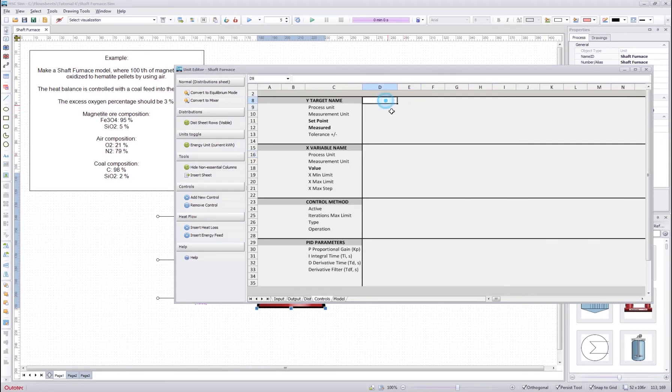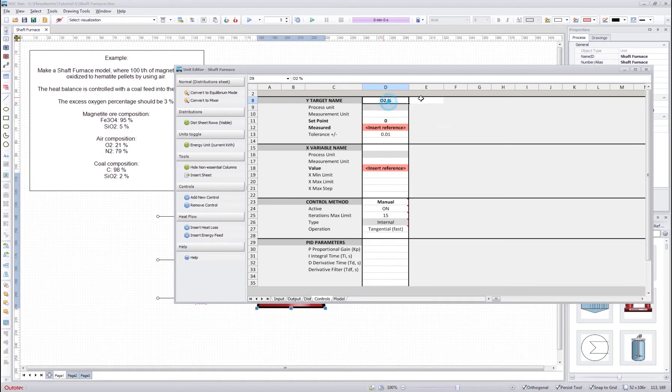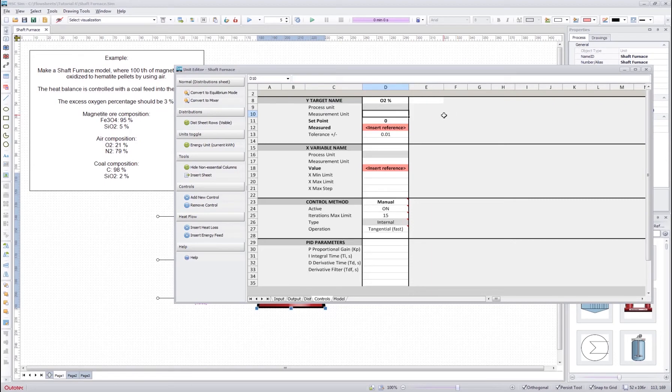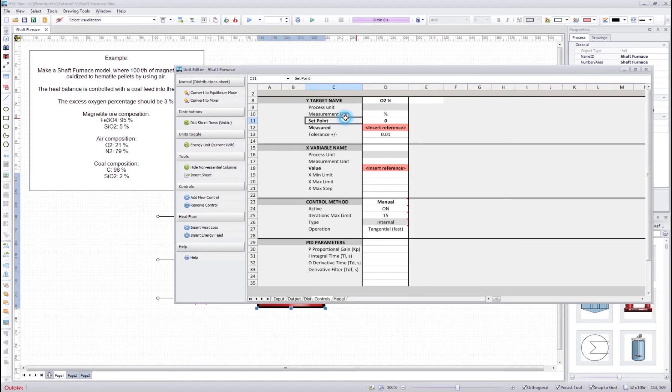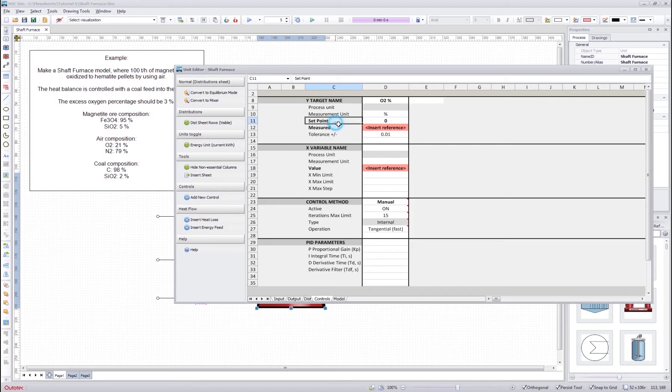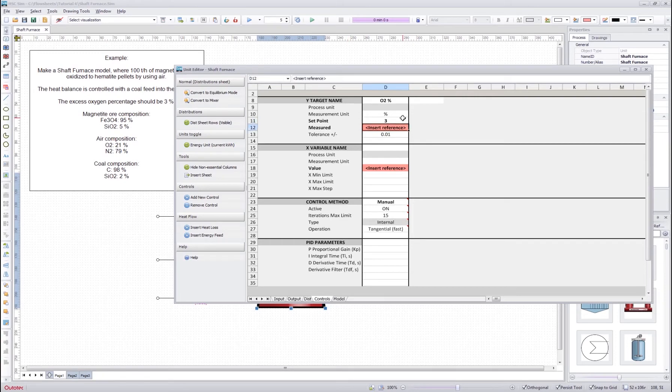We start by making the oxygen percentage control. So we write title here oxygen to percentage and when we write into this white cell it will open up the rest of the cells for editing. This process unit will come automatically. We select percentage and then we have the set point. The set point, measured, and value cells are the most important cells of the control definition. In the set point we put the value that we want to reach. In this case we want the excess oxygen percentage to be 3, so we will insert 3 over there.